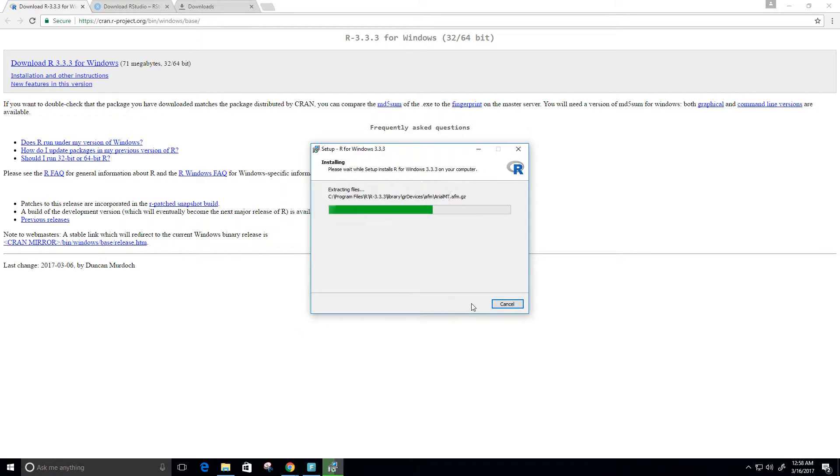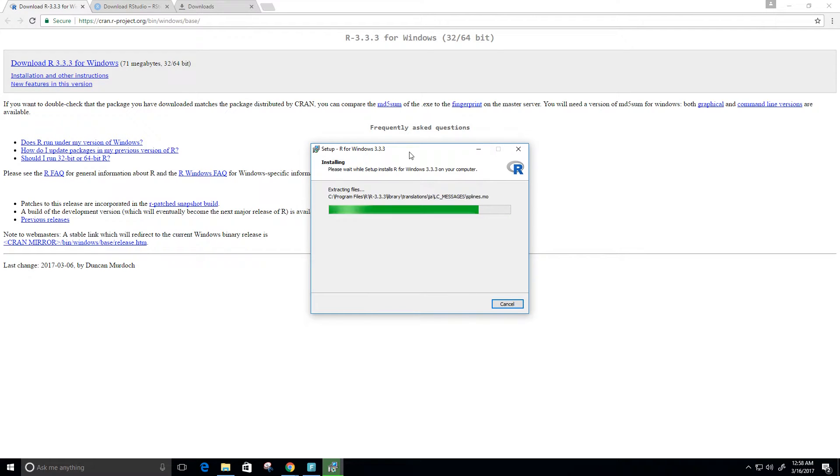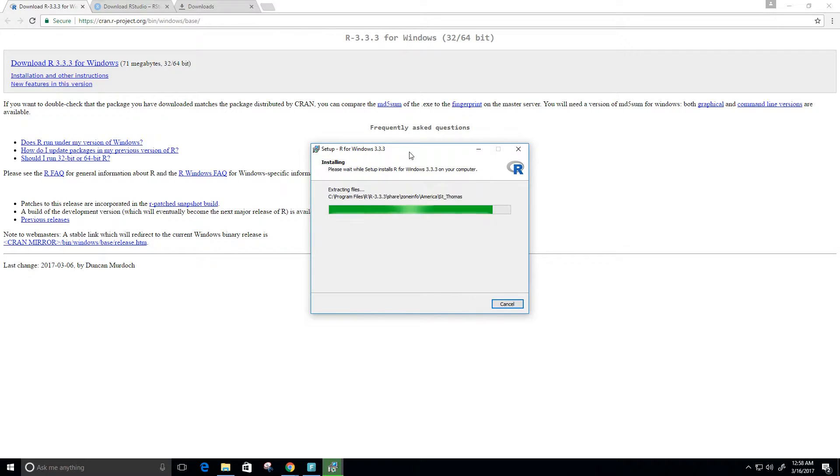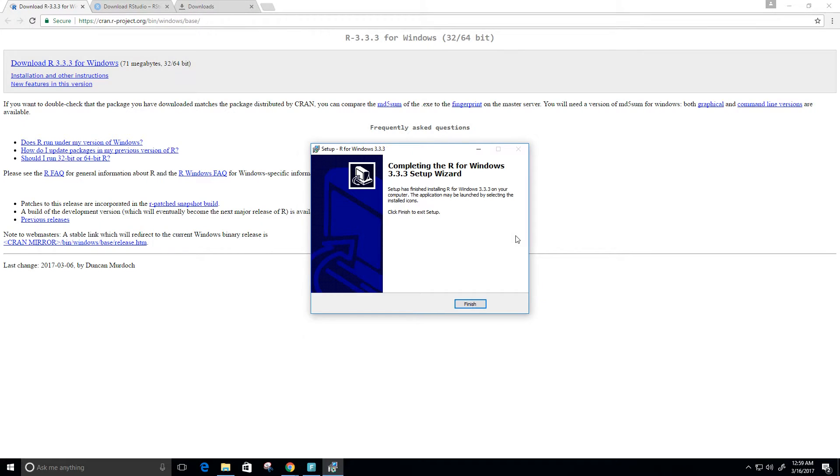Now, of course, this is just one part of the installation that we really need. This right here will download the R programming language, but we also need an interactive development environment or an IDE to actually use this programming language. A good one that a lot of people use is called RStudio. I'm going to show you guys how to download that next once this is done here. It looks like it's almost finished. Just click finish.